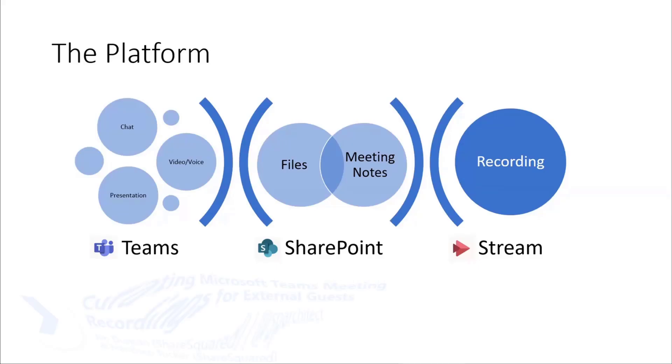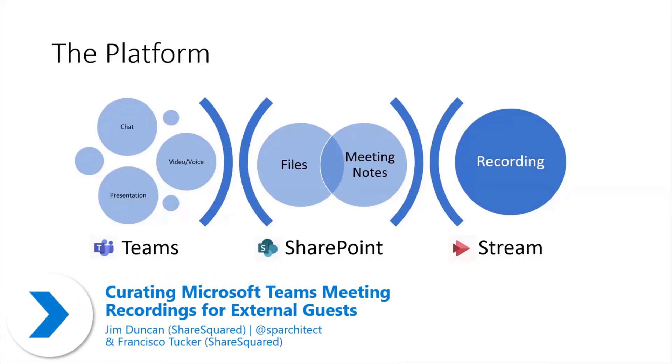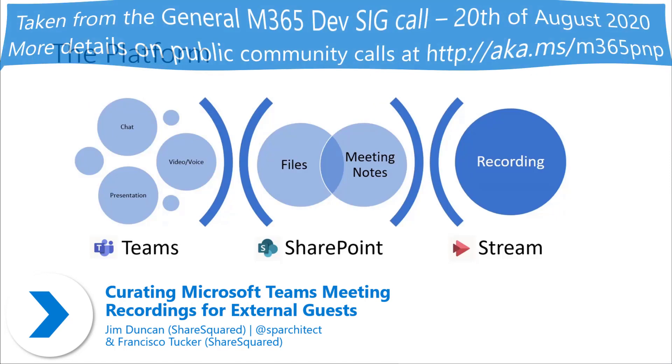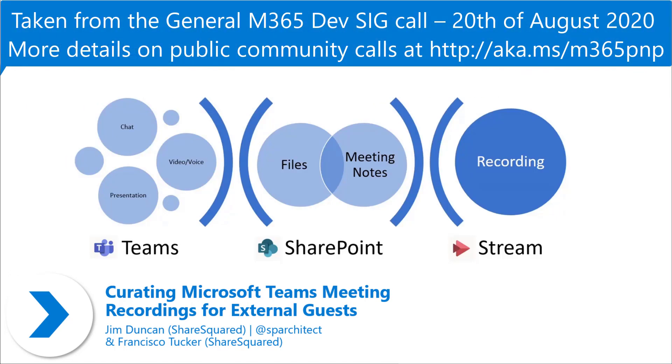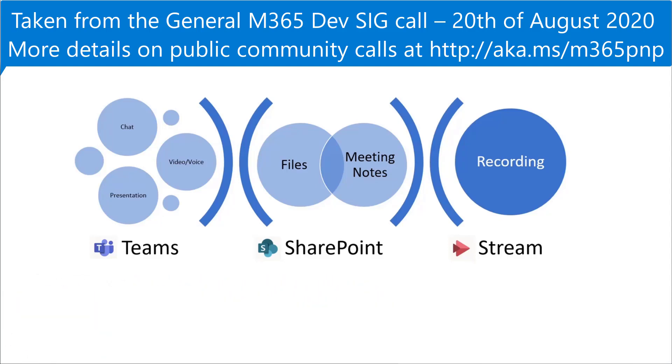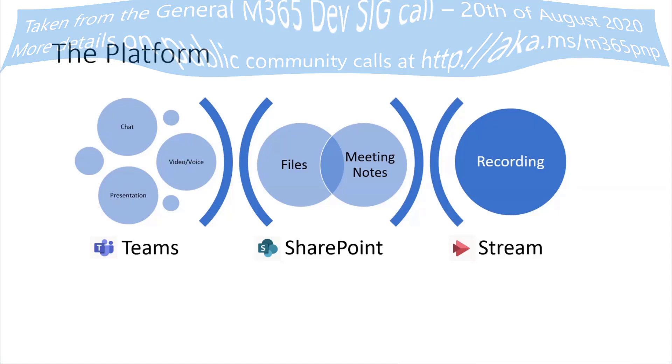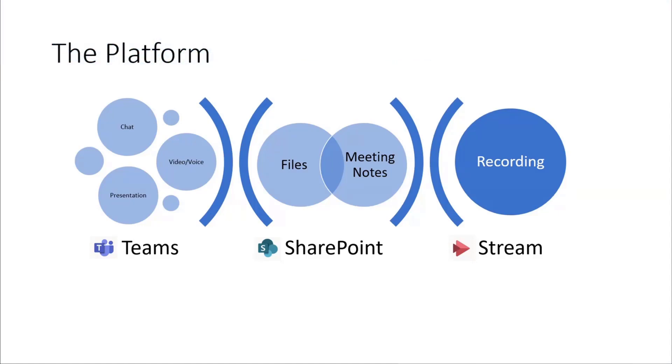When we have a meeting in Teams like we're doing right now, there are certain pieces of the Microsoft 365 platform that are in use. Over in Teams, of course, we have the chat window. We have voice and video and anything that's presented.